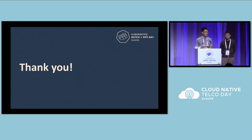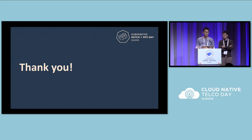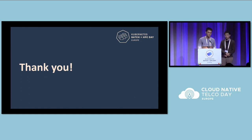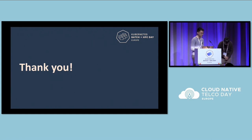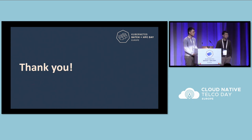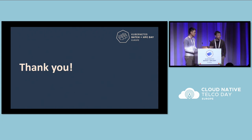We've come to the end of the sharing. To summarize, we shared about batch processing in ByteDance, why we decided to move to Kubernetes, some of the problems we faced, and why we wrote our own scheduler. Thank you so much.